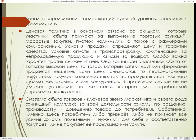Канал товаропродвижения, содержащий нулевой уровень, относится к прямому типу. Ценовая политика в основном связана со скидками, которые участники сбыта получают за выполнение торговых функций, с массовыми закупками, платежом наличными, а также с размерами комиссионных. Система сбыта товаров – ключевое звено маркетинга и своего рода финишный комплекс во всей деятельности фирмы по созданию, производству и доведению товара до потребителя.